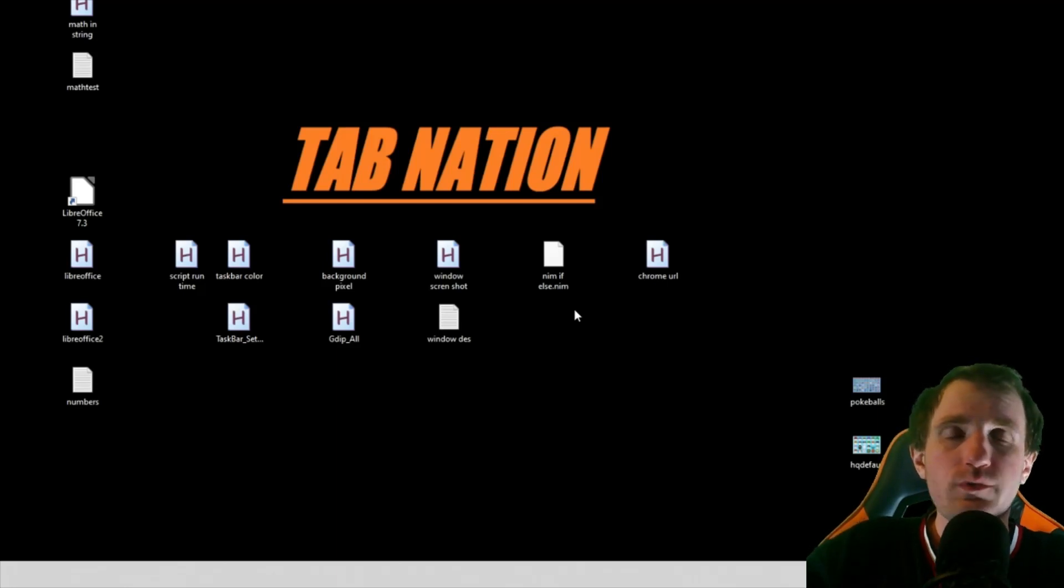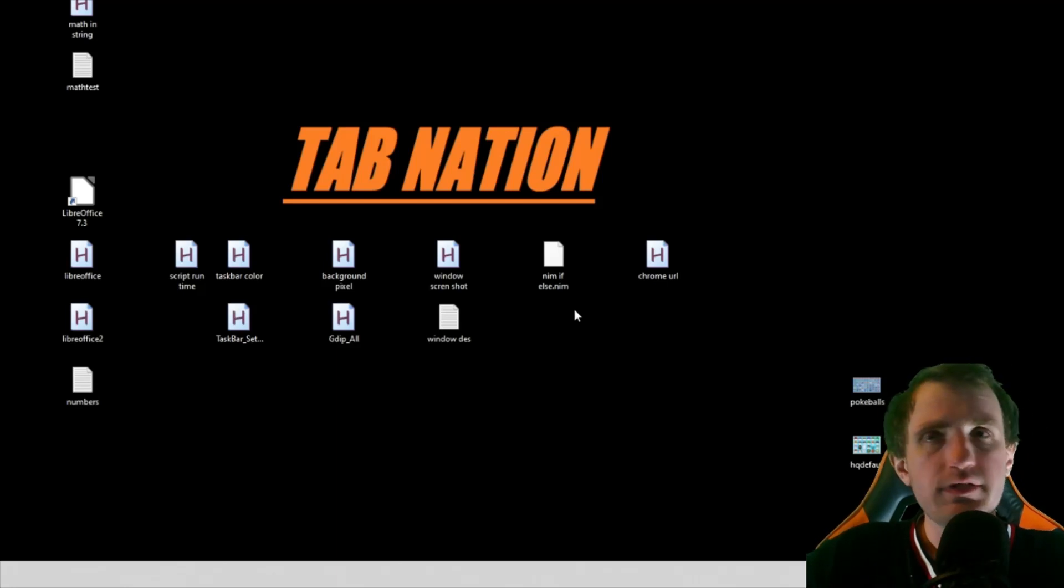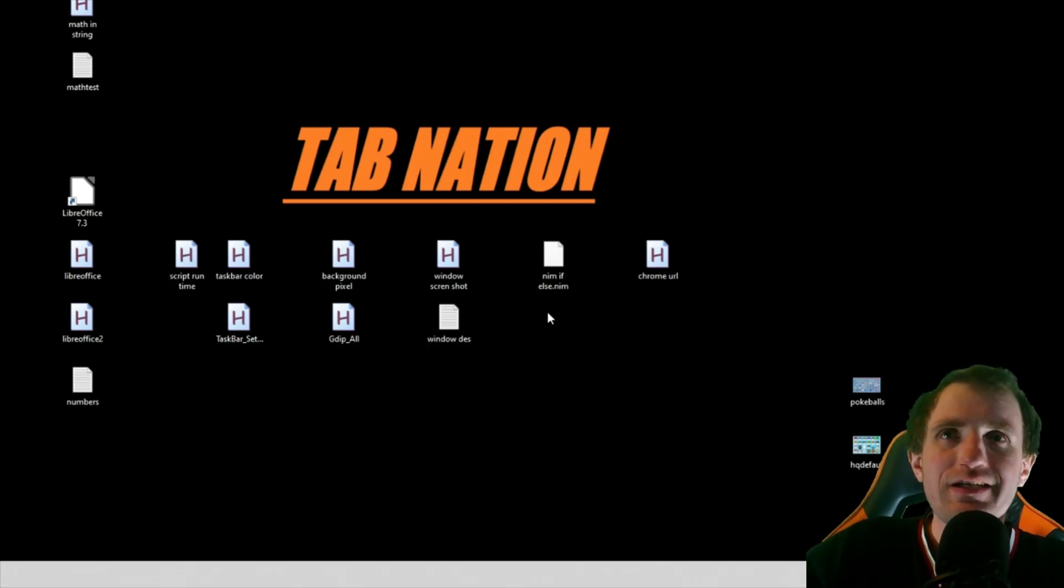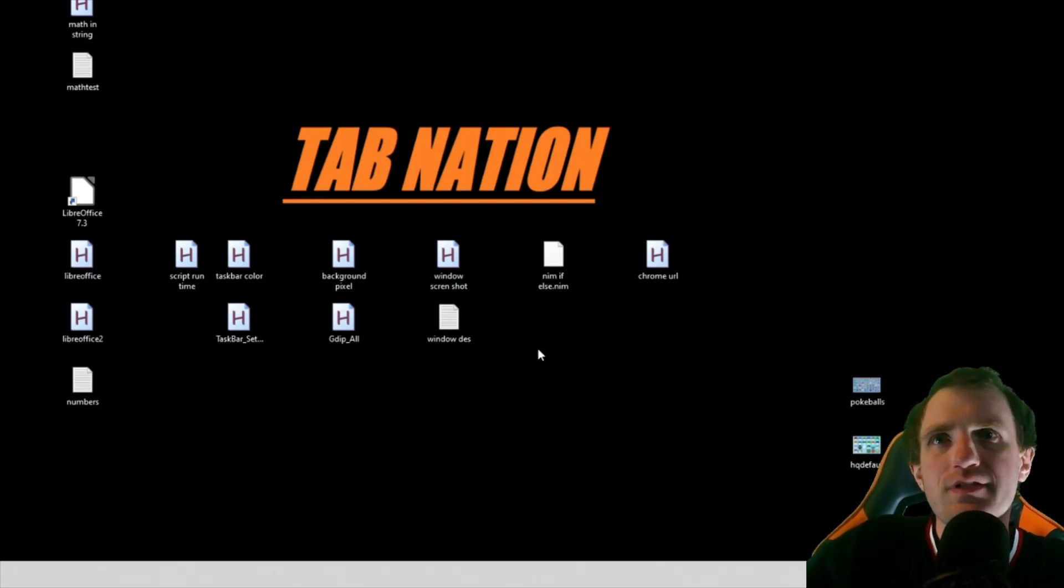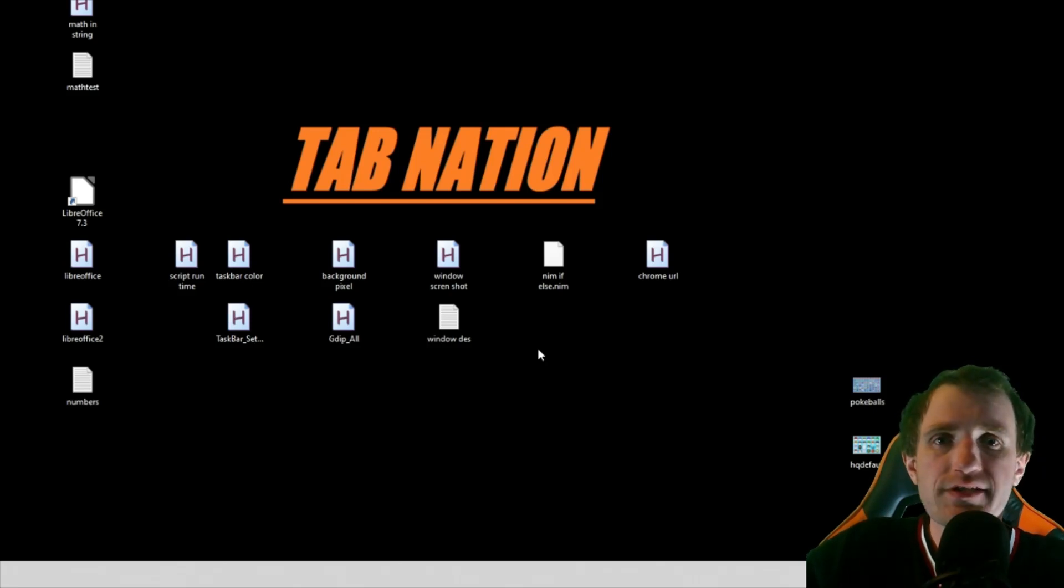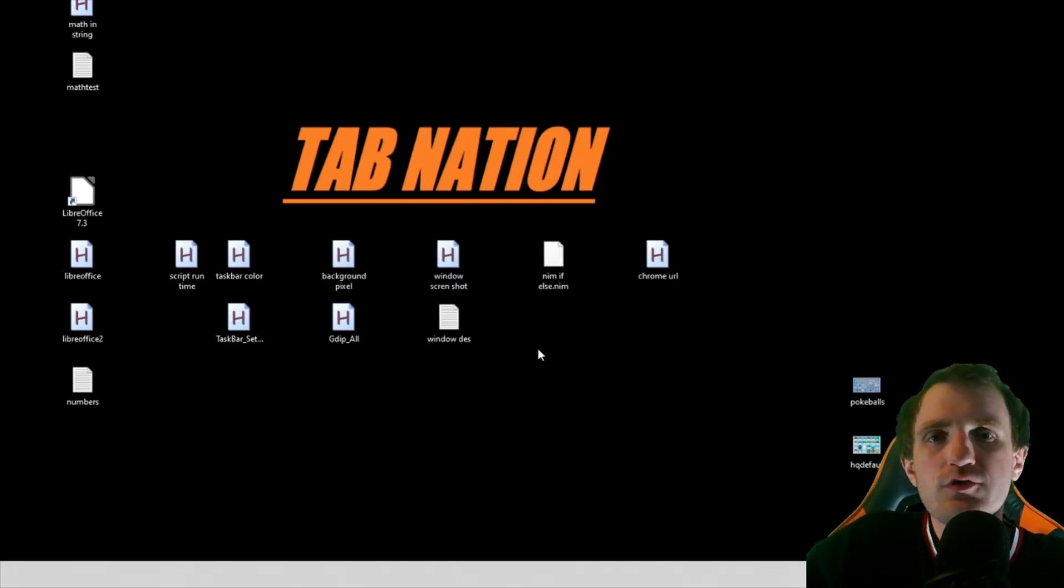Today it is, well, it's always me, Tom from TabNation, and today we're going to be doing something that I thought was pretty cool, and that's just changing the color of your taskbar. So I could see this being used in a few ways.